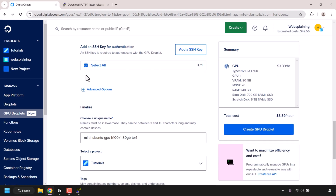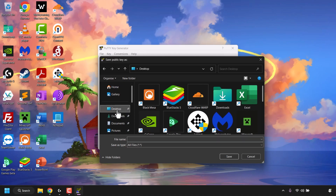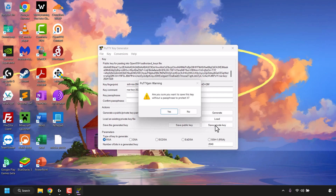Before proceeding further, minimize your browser and go back to your desktop. It is always good practice to save your generated key pairs. I'm going to save my SSH public key first — click on 'Save Public Key,' choose a location (I'm choosing my desktop), give it a name such as 'nvidia-public,' and click Save. Our public key has been saved to the desktop.